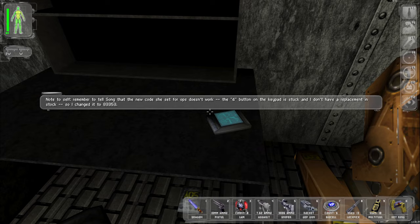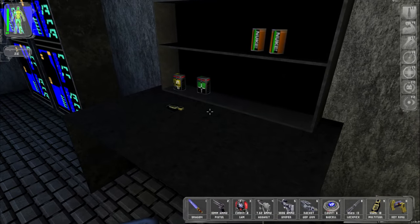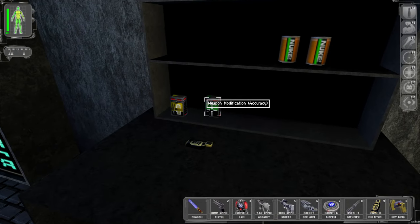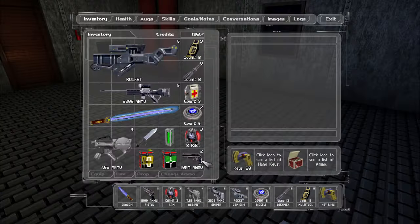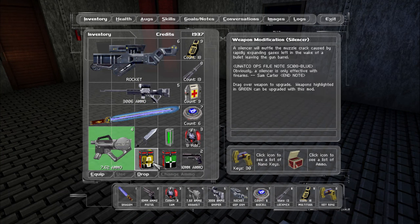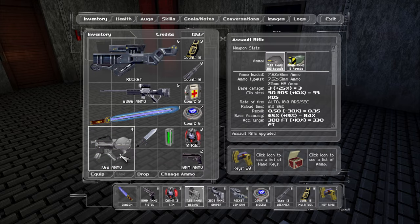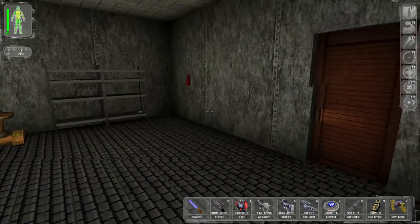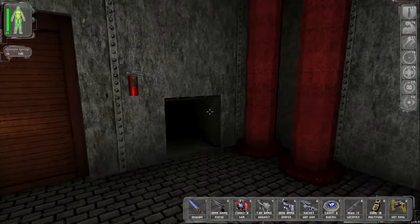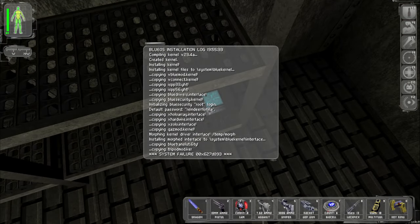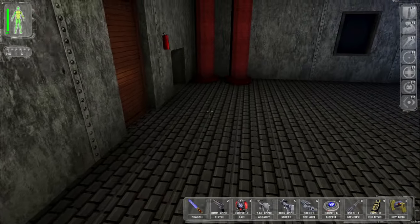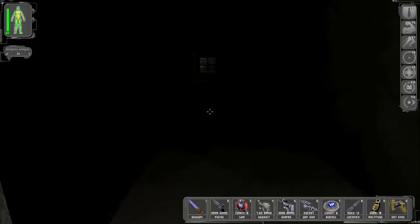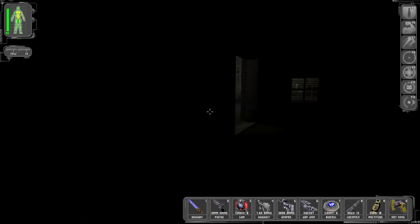New code she set for ops. Didn't work before on the keypad. Is stuck to never a replacement. So I changed it to 8-3-3-5-3. Okay. Ooh. Accuracy and a silencer. Oh really? A silencer you say? Put that on there. Put that on there. Awesome. Okay. Like... This blue OS it said? Yes. Root and reindeer flotilla. I'm not going to remember that. But we'll see if we can maybe do some chicanery with this.